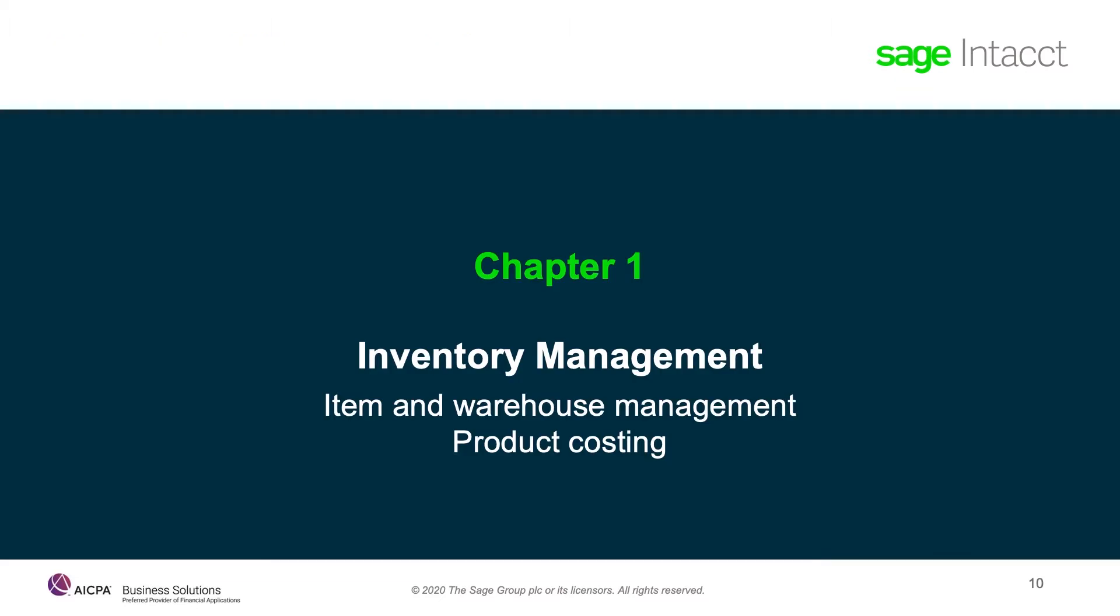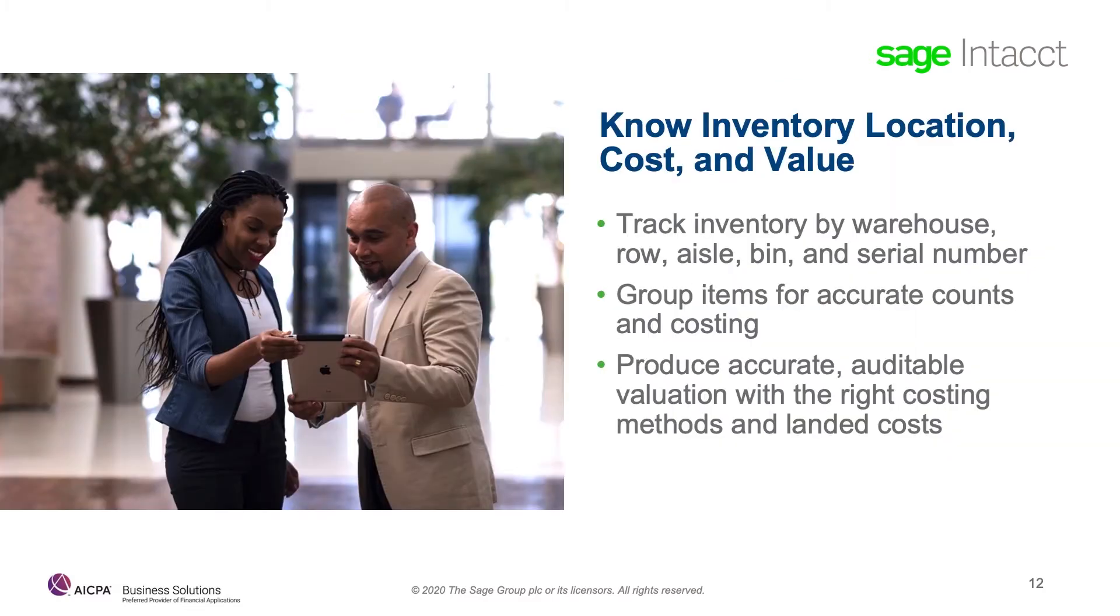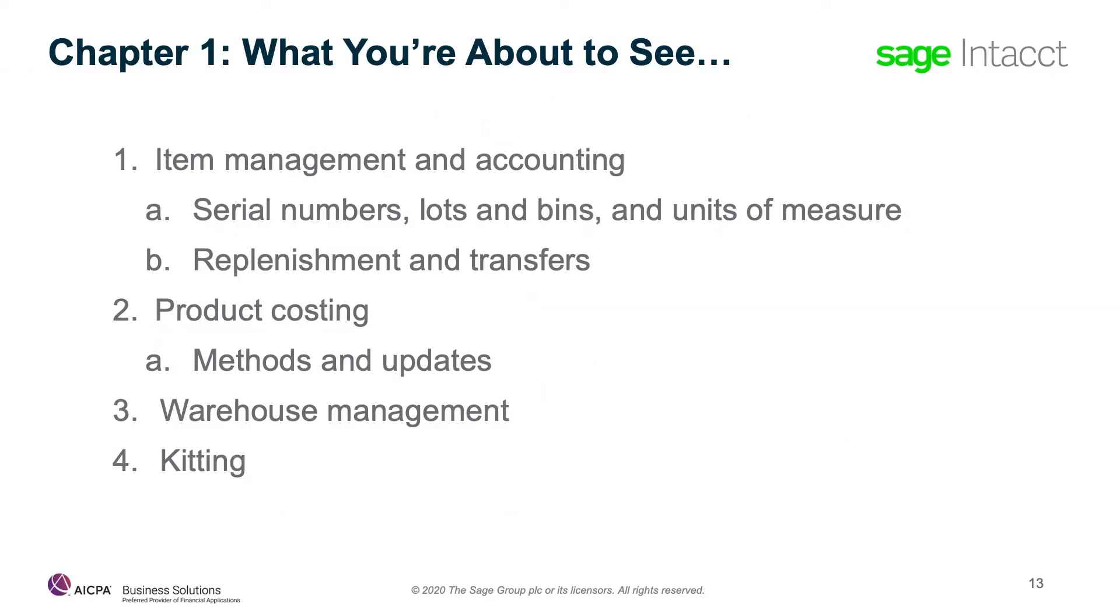This chapter covers inventory management, specifically item and warehouse management and product costing. Our solution allows you to streamline inventory management and replenishment. You can significantly improve inventory turns, reduce stock outs, and maintain customer satisfaction. Multiple warehouses and customizable inventory transactions keep you aware of inventory locations, allotments, and quantities without the need for frequent cycle counts. Our demonstration will show item and warehouse management, including product costing methods and key item information. We'll look at serial numbers, lots and bins, units of measure, kitting, replenishment, and transfers.